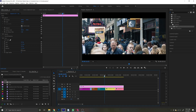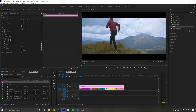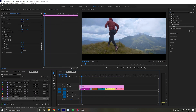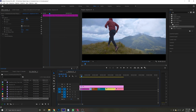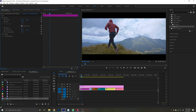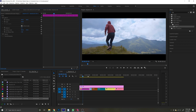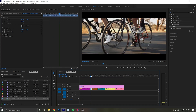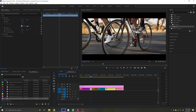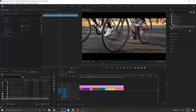And just like that, your footage looks more cinematic because you added those widescreen bars. Also, because we added the crop to an adjustment layer and not your original footage, you can reposition your footage below the adjustment layer so that nothing important gets cut off by the black bars.